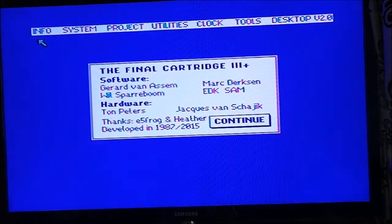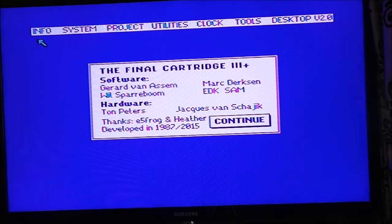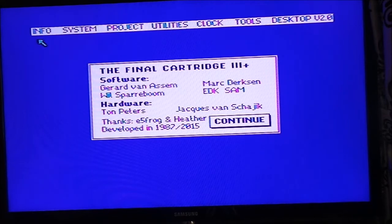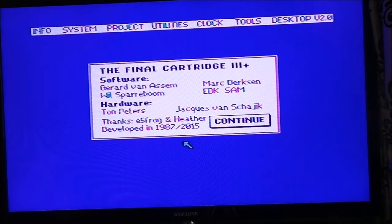Desktop — oh, it's like Windows! So this was created, the software was done by Gerard Van Assen, and hardware by Tom Peters and Jacques Van... And it was developed in 1997 and 2015.